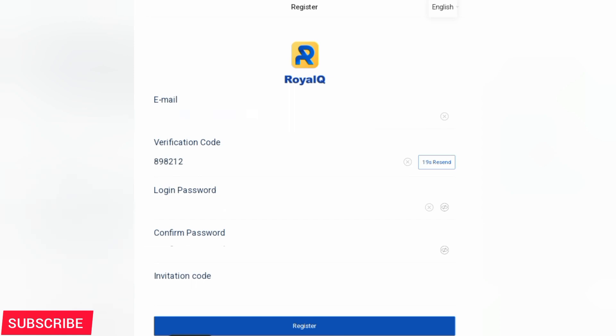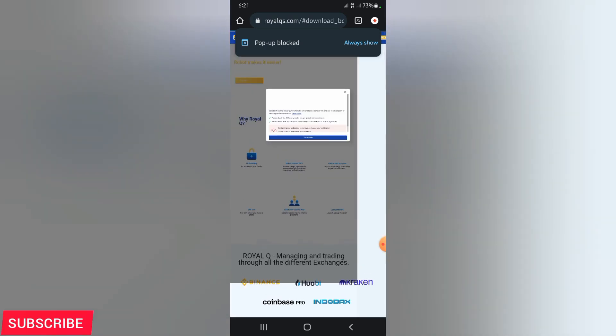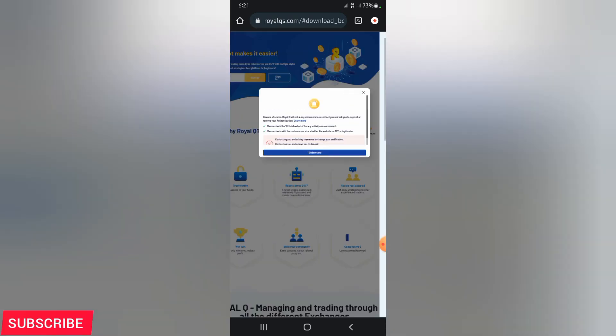The invitation code will be there by default if you use the link that I will leave in the description. Now, what would you need to know before even registering? At least you need a balance of around $120 in your Binance account or in your crypto wallet. Go ahead and click on register and then solve this puzzle.